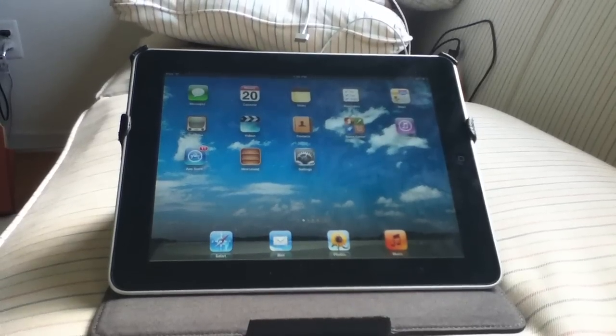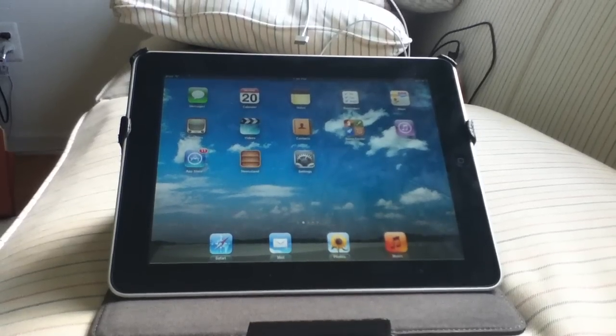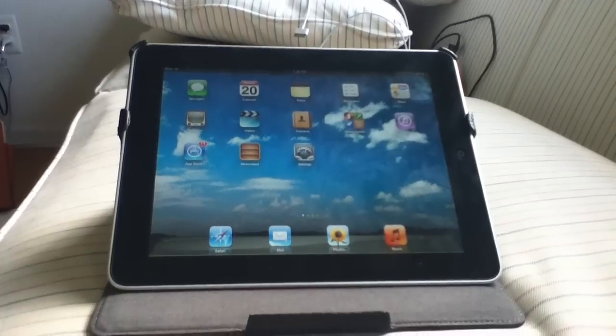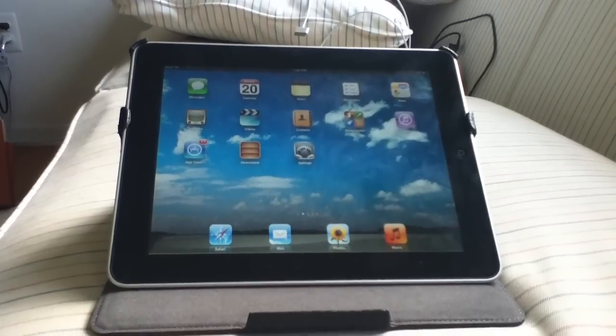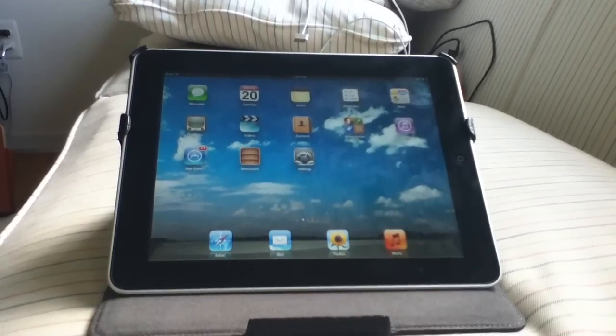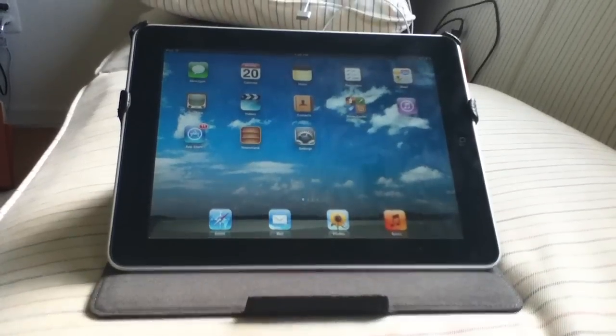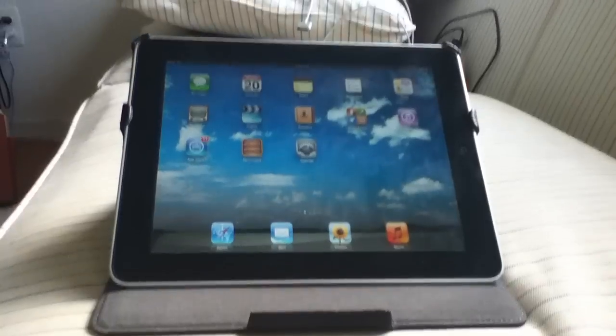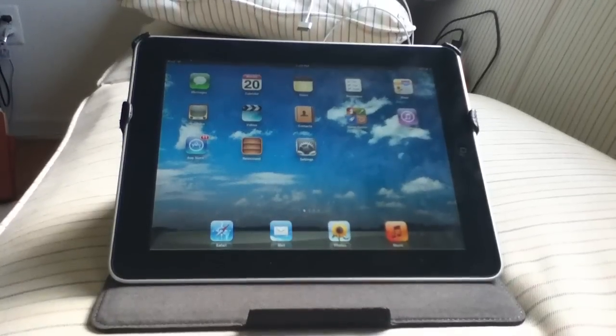What's up guys, in this video I wanted to make a video on a feature that a lot of people have been asking me about. This is the new keyboard in iOS 5 for the iPad. Specifically, this feature